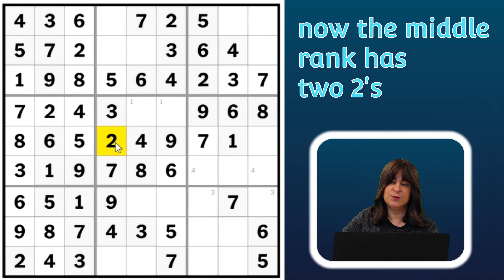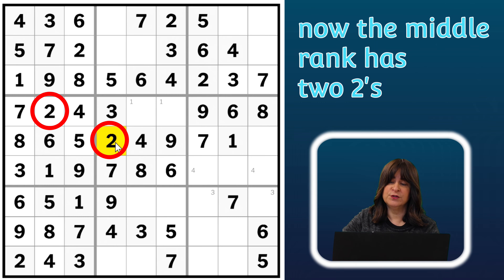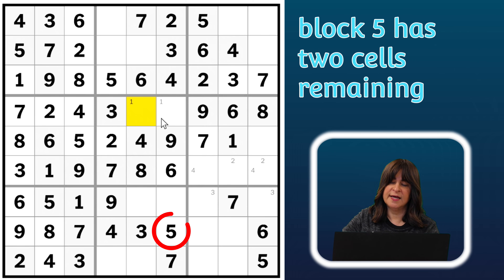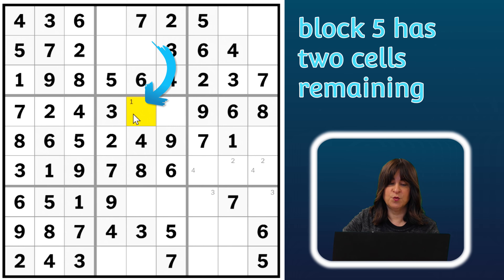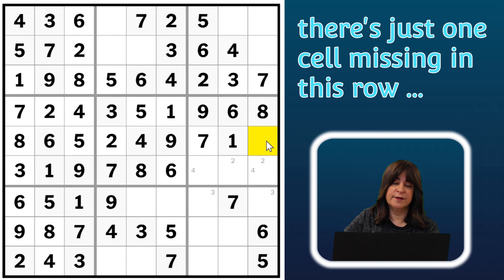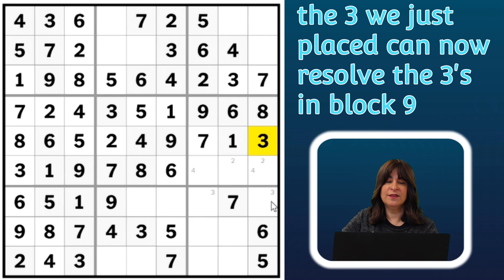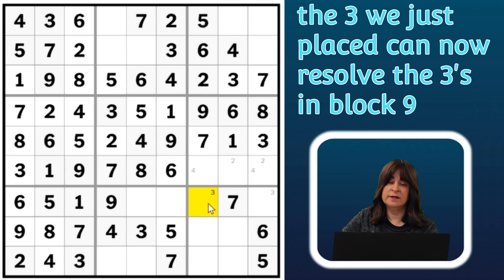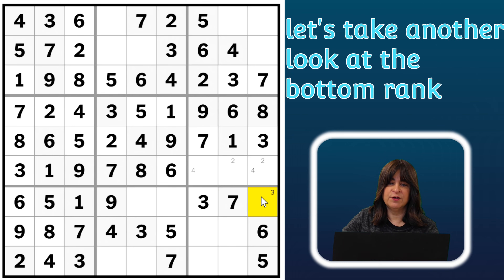Now that I've placed that two, the middle rank has two twos, so the third two can go into either of these two cells — let's pencil that in. This block now has just two cells remaining. We already have the one penciled in, so let's see what other number is missing — it's the five. But there's a five down in this column, so this has to be the five. And then this is the one. Now there's one cell missing in this row — counting, it's the three. Once I've placed that three, it helps me solve the threes penciled into block nine. Now that there's a three in this column, this can't be a three anymore, so this has to be the three.